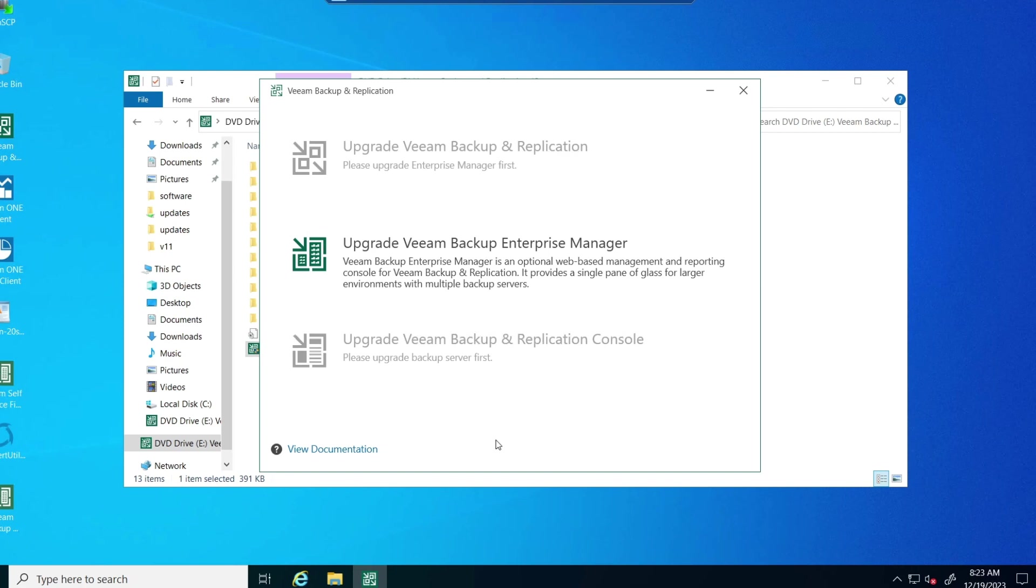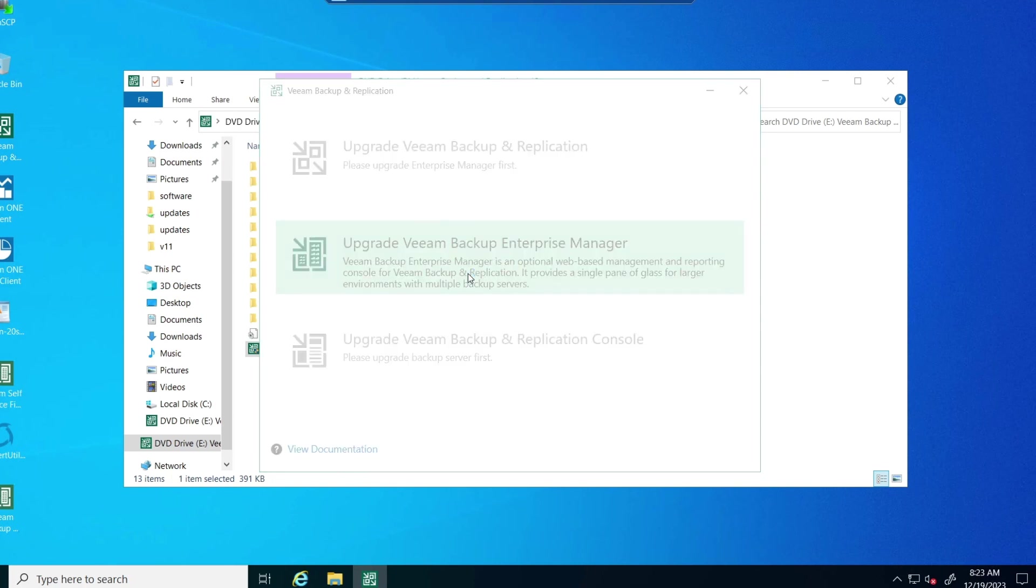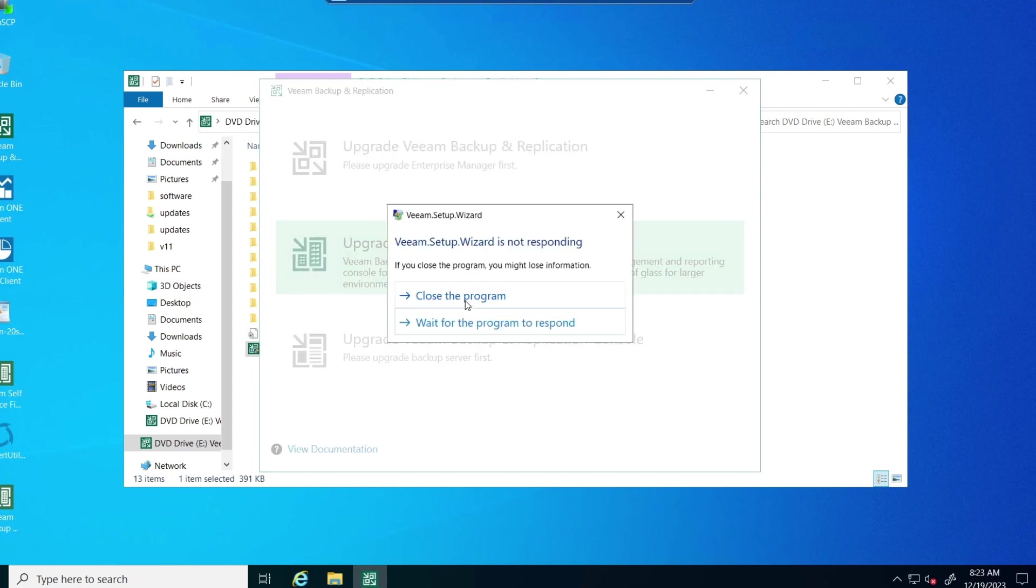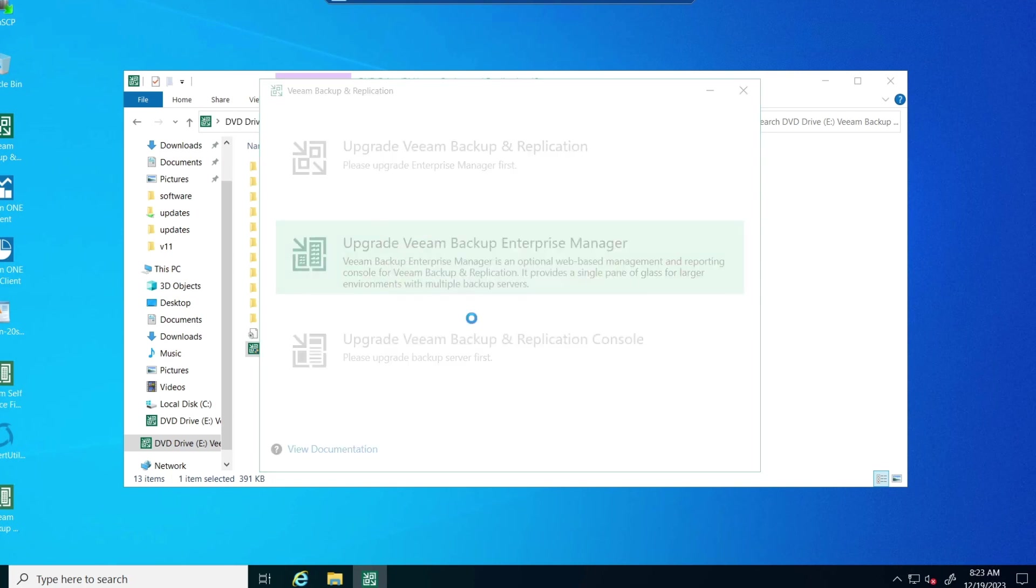And for some reason, it hangs when I try to install it from here, and it takes a while to recover. Not sure why, but it's consistent. You can see that. I have to wait for it to respond.